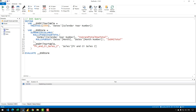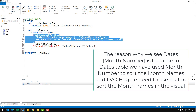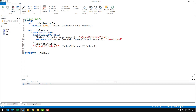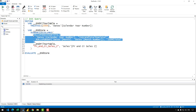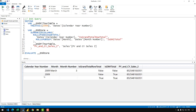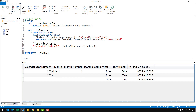SUMMARIZECOLUMNS tries to group by those three columns, but the slicer selection filters those same columns before our measure even kicks in. So the axis of the visual is already filtered before our measure runs — that's why we can't see the months of the previous year. Running this, you can see only March is visible for 2009.